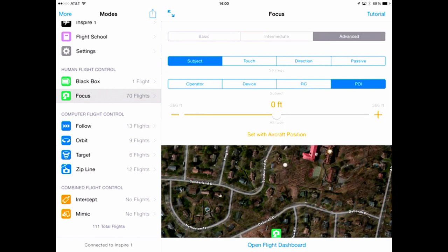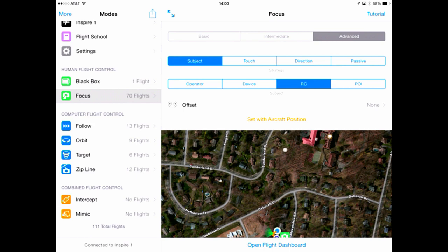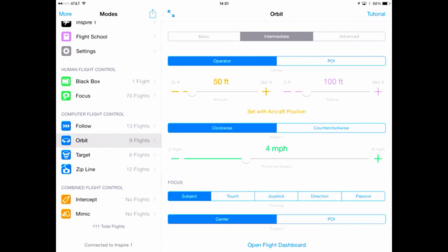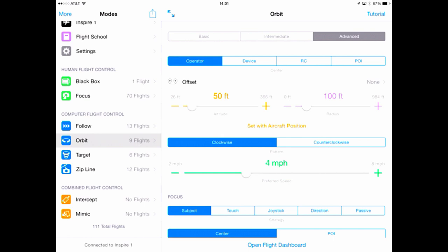When I move to advanced, additional strategies are made available — from device to the RC, as well as the operator and point of interest. We also have the ability to account for offsets. For example, you're in a water ski boat but you want the camera to focus on the water skier behind the boat. This approach is consistent throughout the entire user interface. As you go from mode to mode, while the options might change a little bit, all of them have a basic, an intermediate, and an advanced mode. For more details on each of these modes, watch the individual mode videos or read about them in flight school.